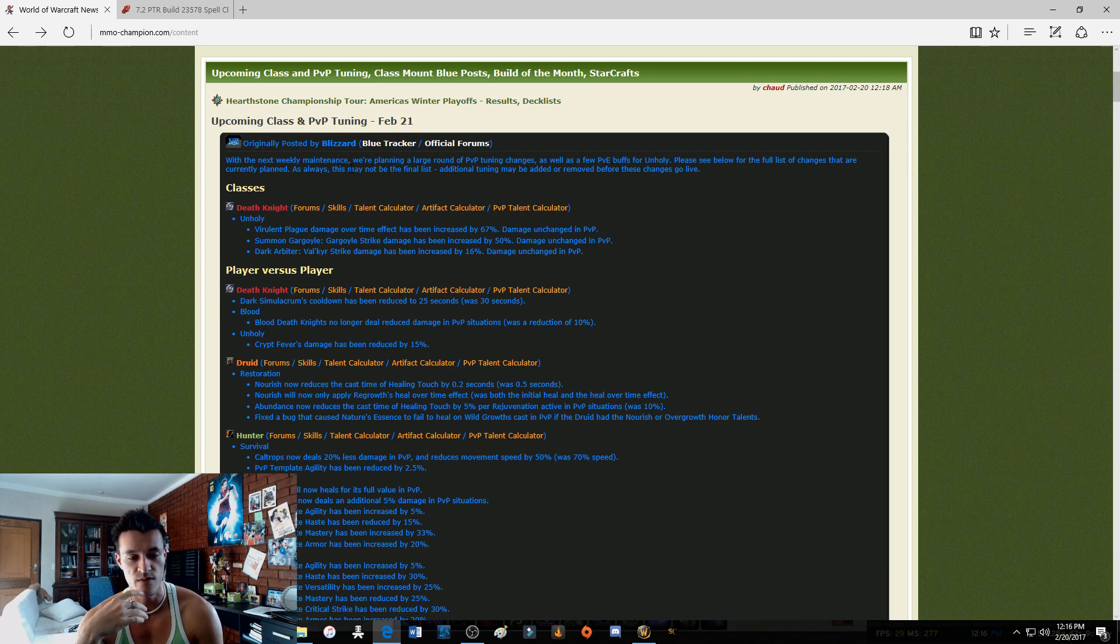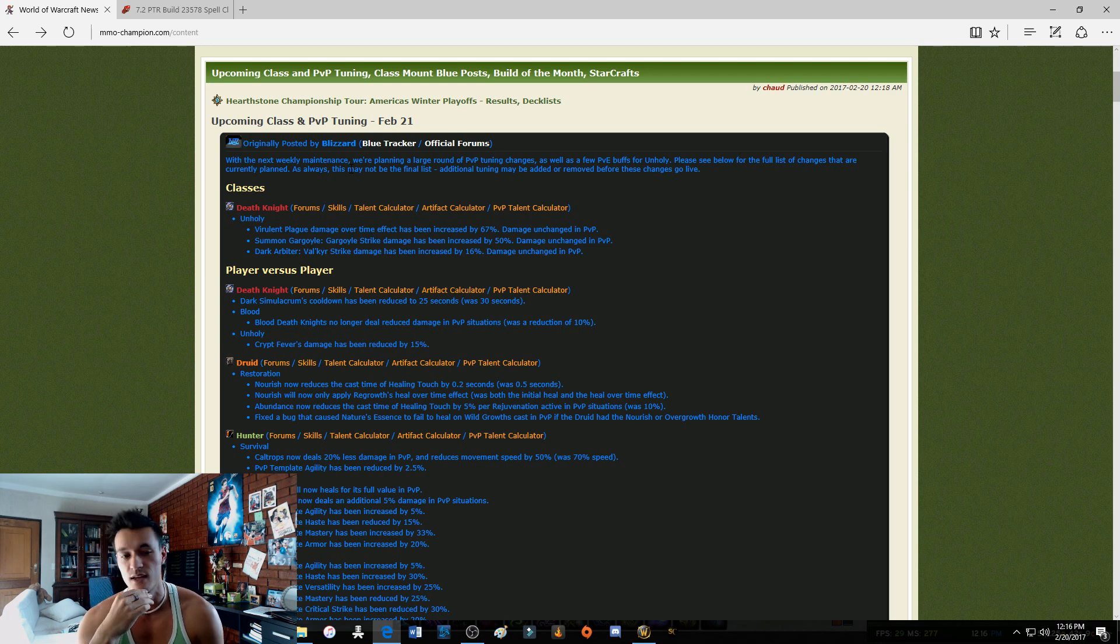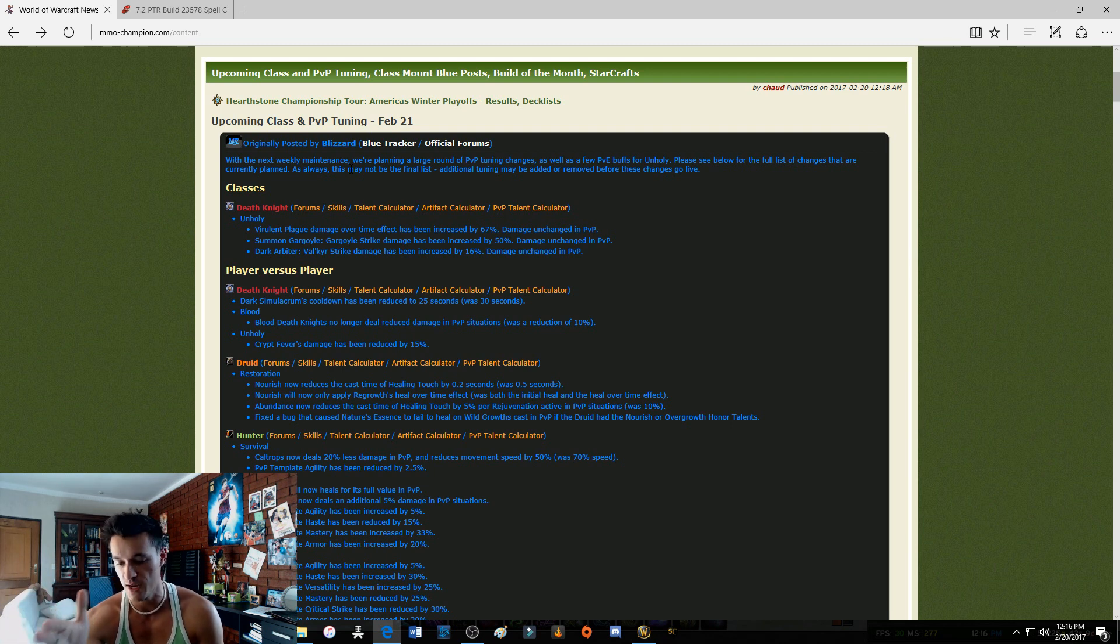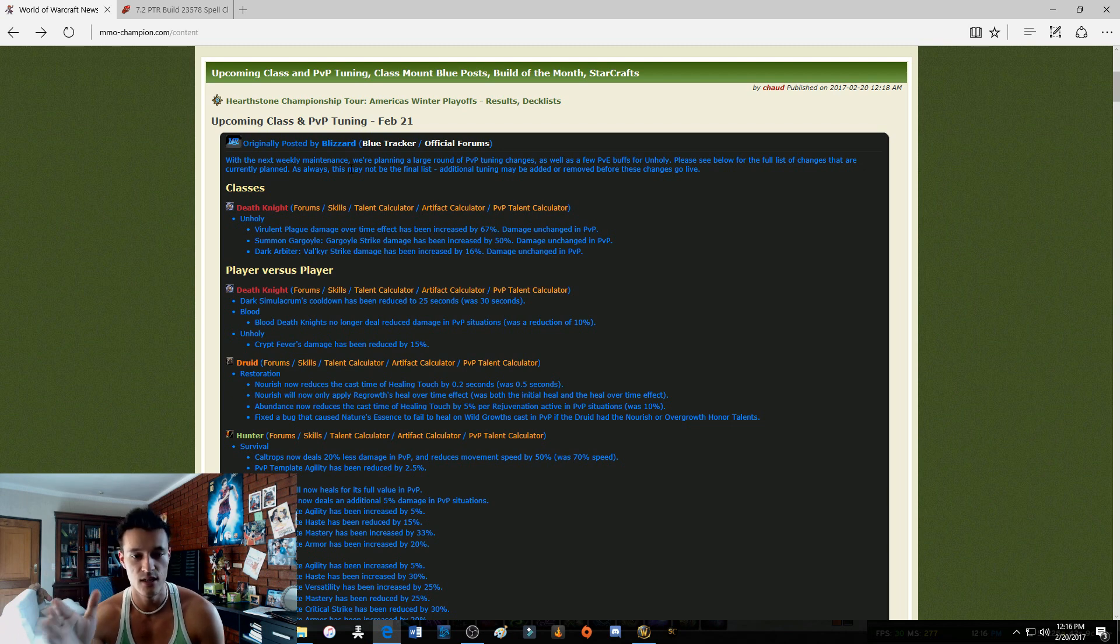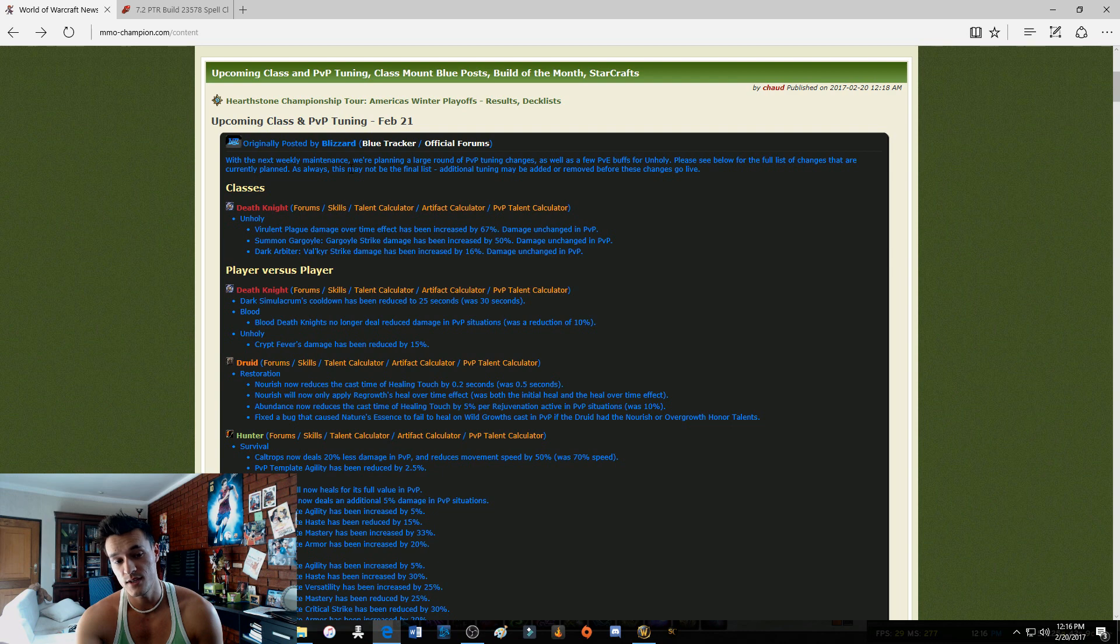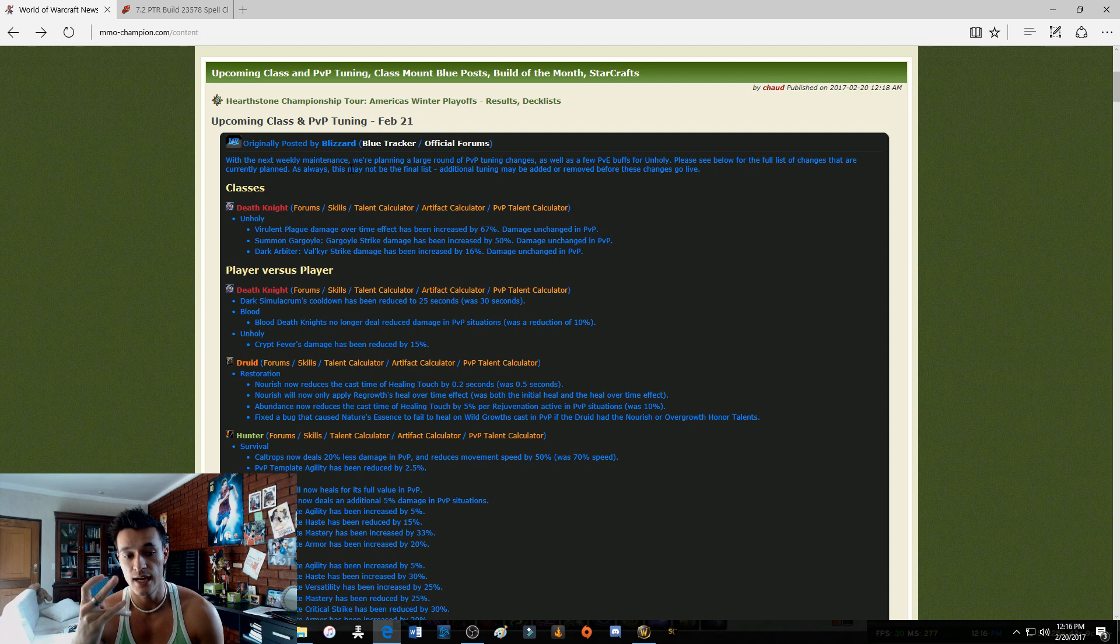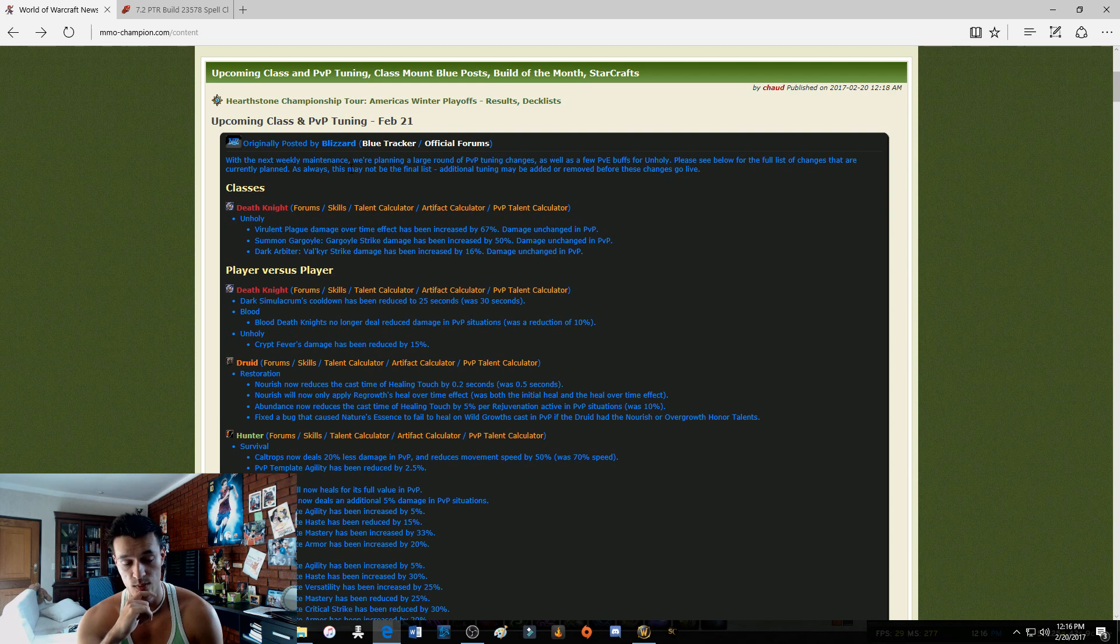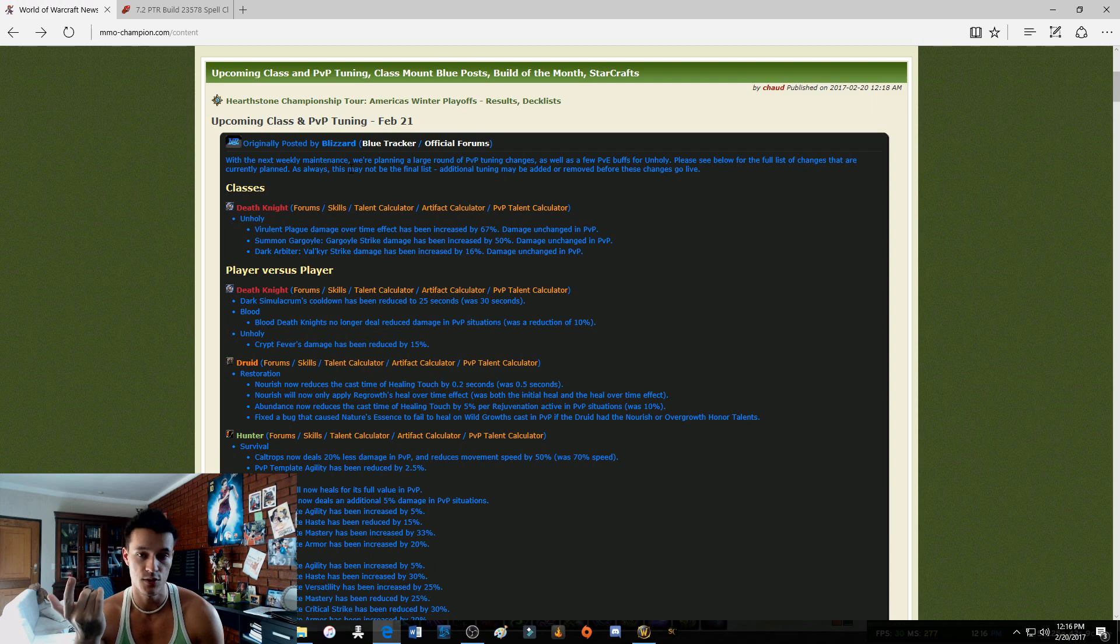Why Unholy Death Knights have their place in BGs? We're really strong in BGs. We have great pressure. We can split our wounds on targets and Crypt Fever will just tick like nuts. 15% is it going to affect us in BGs? Honestly, we'll still be strong. Crypt Fever will still be one of our top damage dealers. In arena though, that's really going to hurt. Yeah, I'm really pissed off about that guys, but we did receive buffs in PvE so maybe it can round up, but right now I'm not thinking so.